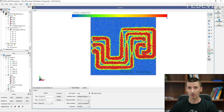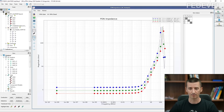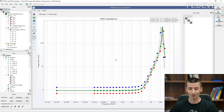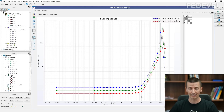By the way, if you are curious, this is how the PDN graph looks for this board. This can help you get an idea about what is happening around 1 MHz.